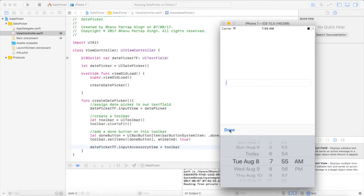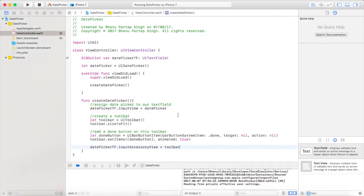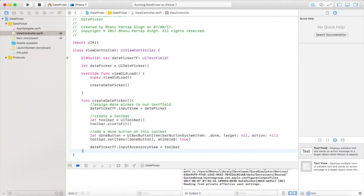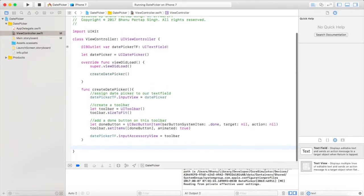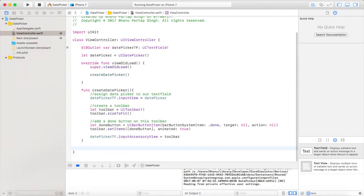We want that whenever the user clicks the done button, it will fetch the date details from the date picker and display it in our text field. For that, we will create a function for this done button.